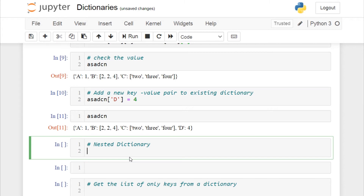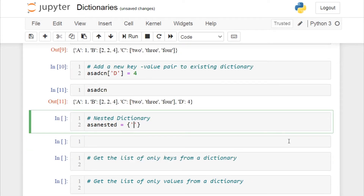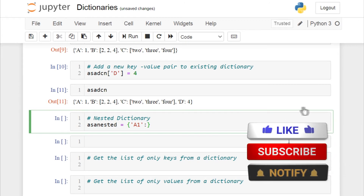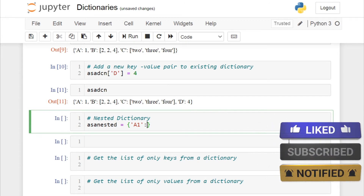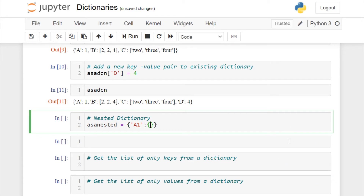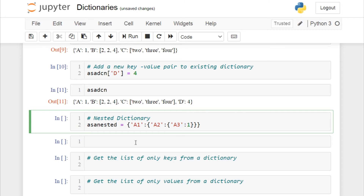Now let's move on to nested dictionaries. I'll name the dictionary object 'nested' and open curly braces. Key 'a1', instead of having a direct value, contains another dictionary inside it. That inner dictionary has key 'a2', which also contains another dictionary inside it. That innermost dictionary has key 'a3' with a direct value of 1. Initially it may look confusing, but: a1 holds a dictionary, a2 holds another dictionary, and a3 holds a direct value.